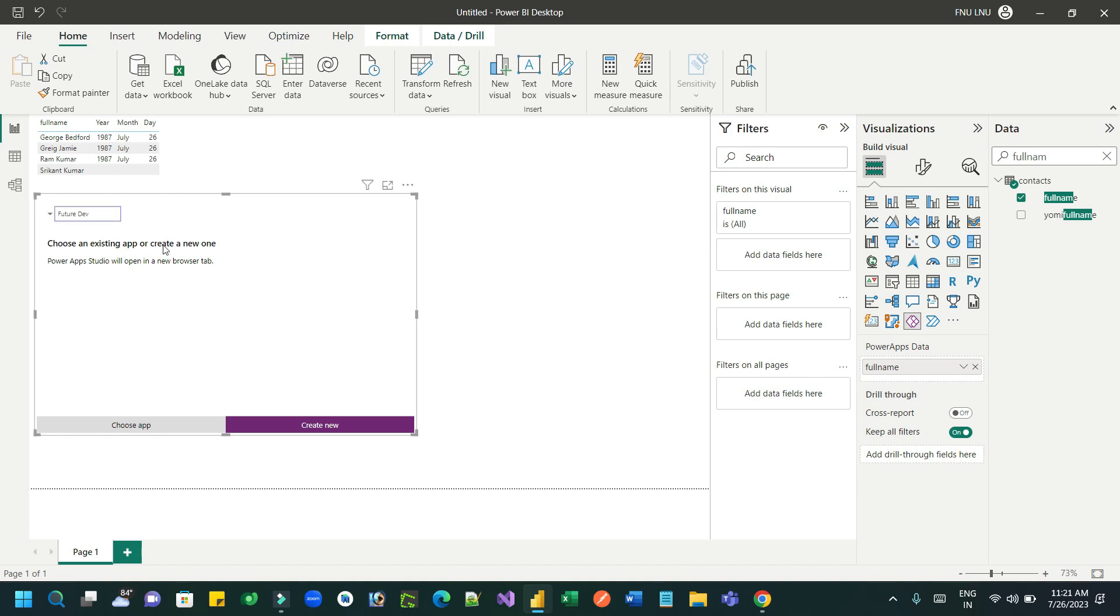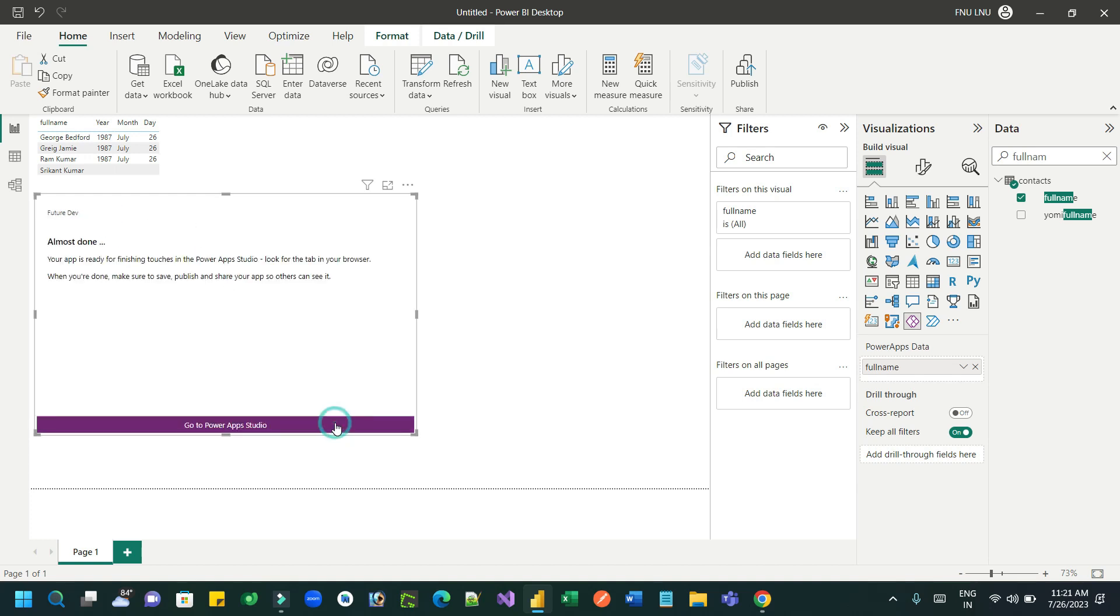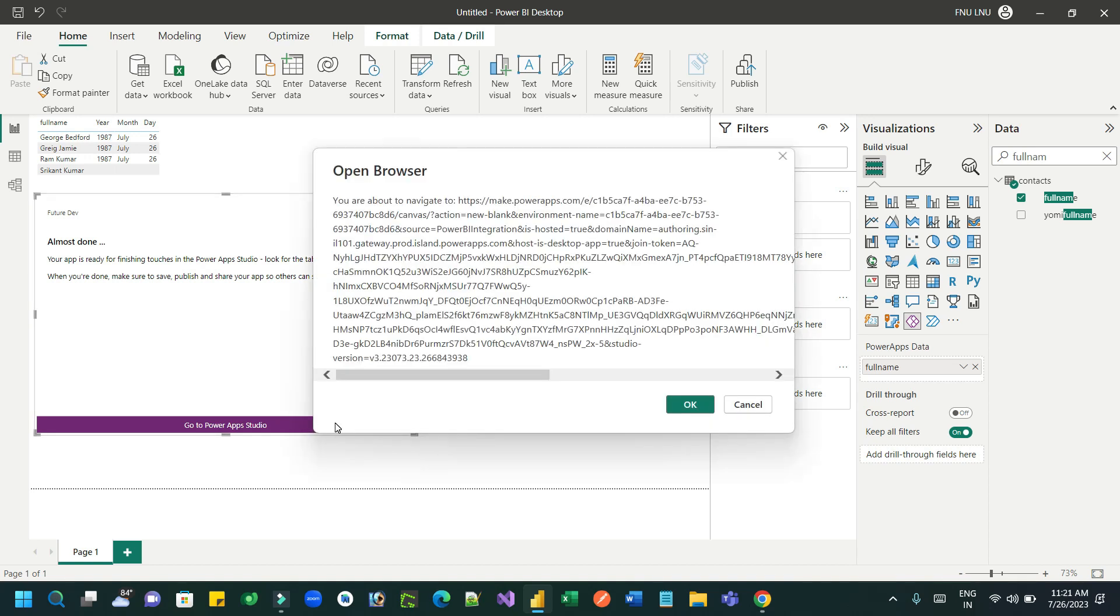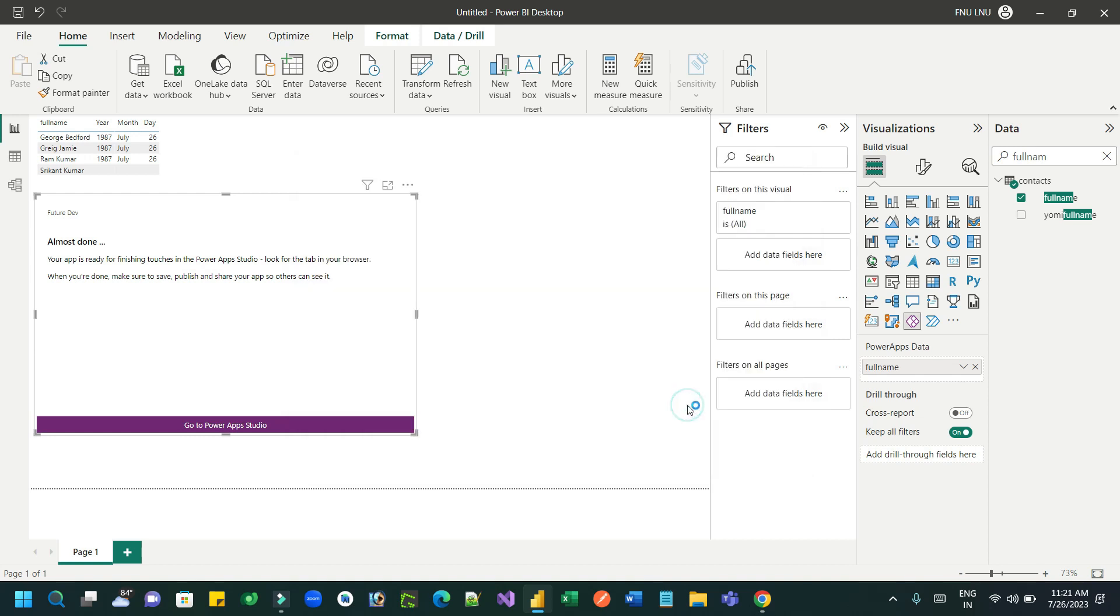In the Power Apps visual, click on create new. You can choose an existing Canvas app also, but if you choose an existing Canvas app, it will install the extensions of Power BI data source in your Canvas app. And now if you are creating a new one, it will open the browser to create a new Power Apps.